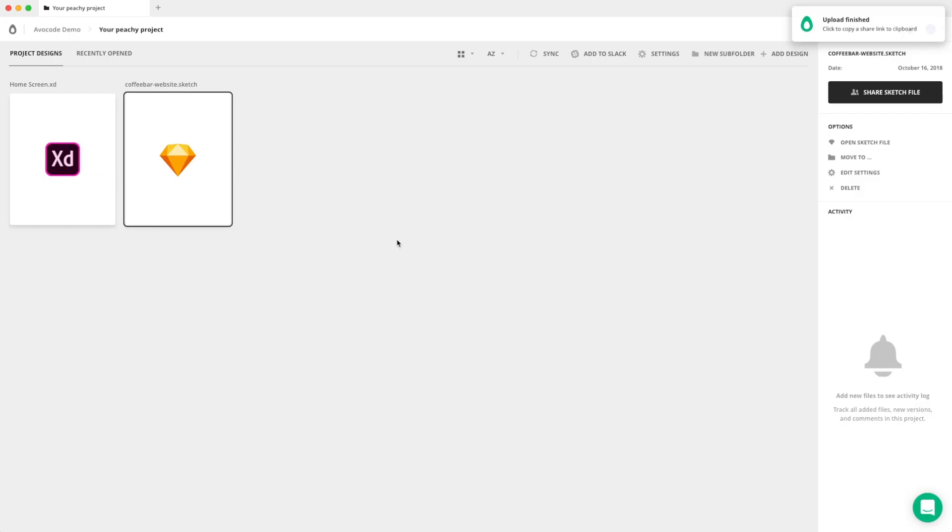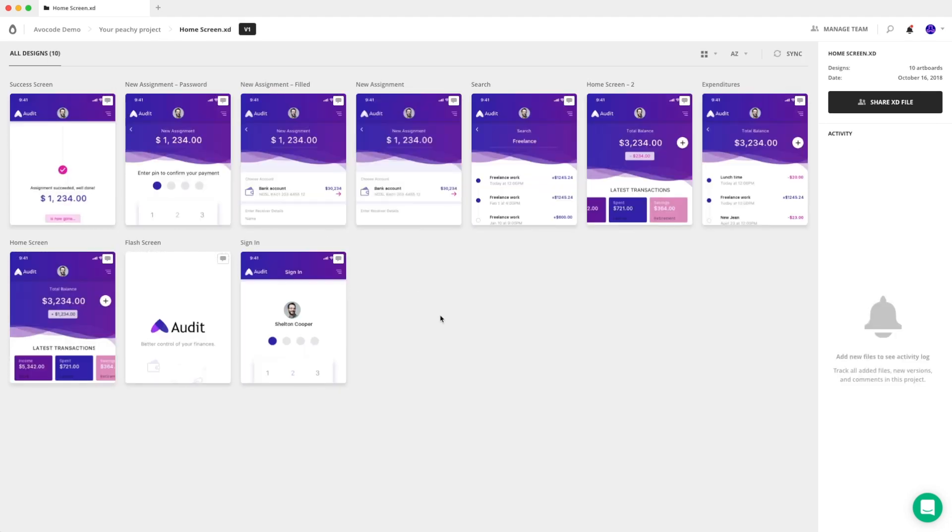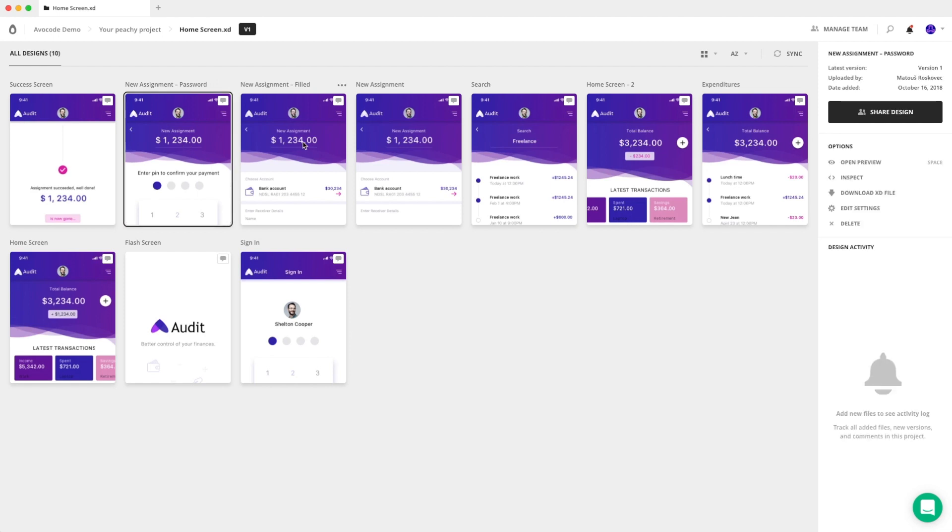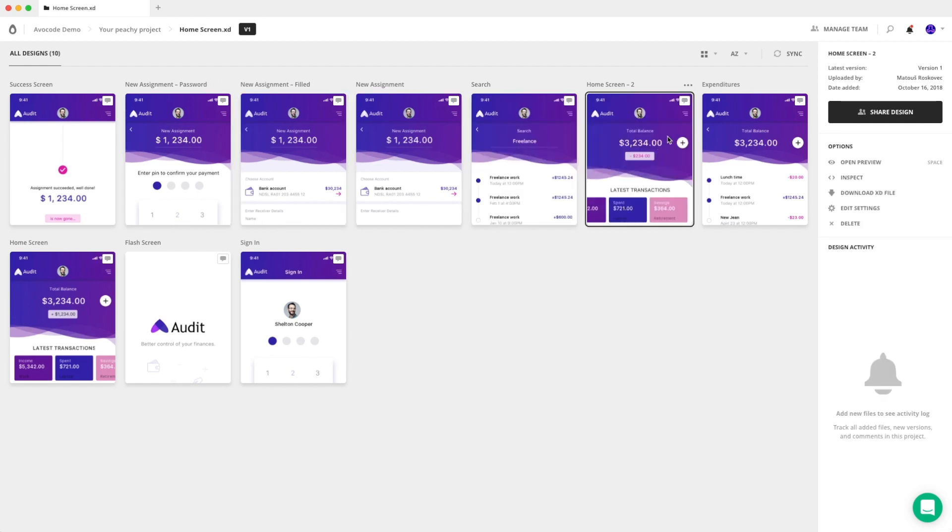OK, so the upload finished. The design is here, and you can see that all artboards have been imported properly.